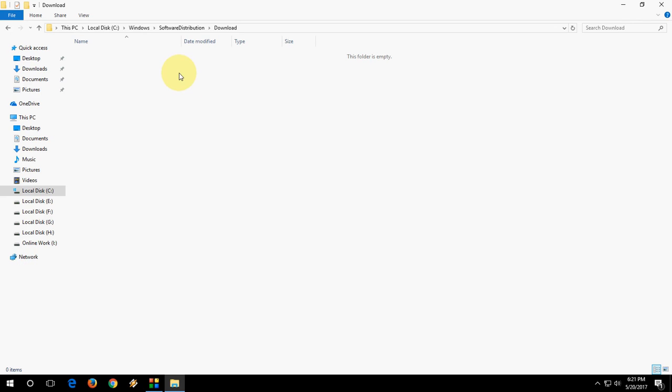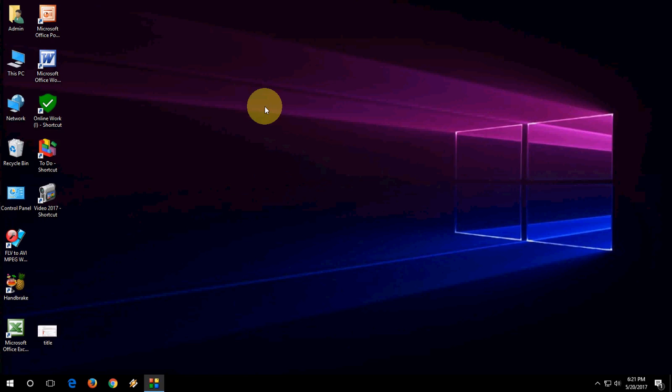So you need to go to the Download folder, and then select all and delete all things.